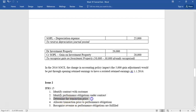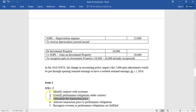Step three: determine the transaction price — whether fixed or variable consideration. Step four: allocate that price to the performance obligations. So if you have a mobile phone handset and a 12-month plan, you have to divide up the payments — how much is attributable to the handset, recognized at a point in time, and how much to access to the network, recognized over the 12 or 24-month period. Step five: recognize the revenue as the obligations are fulfilled.